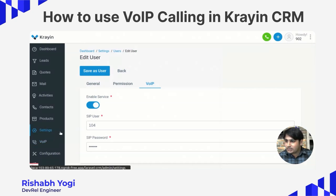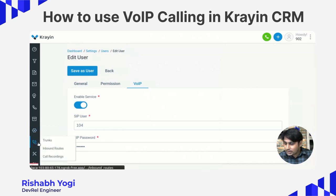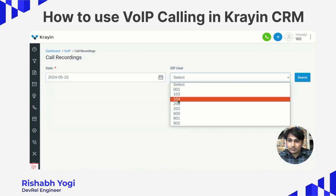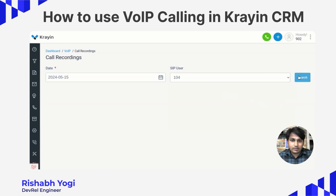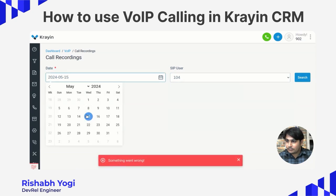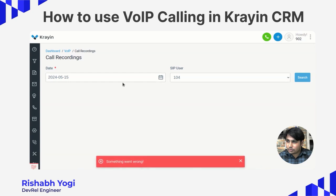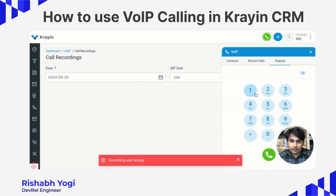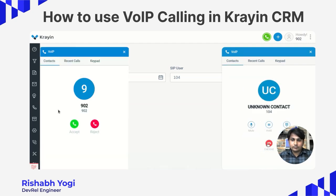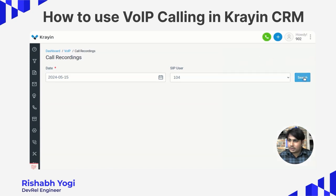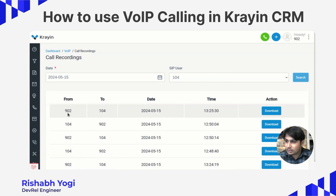After the call is done, you can check whether it has been recorded. Go inside this option — there is a call recording section. You can select your date and select your SIP user, which is 104, then click search. There might be some issue, so I am calling again, then declining the call. Now searching — this call recording is visible here. It shows the call went from 902, as my user is 902.